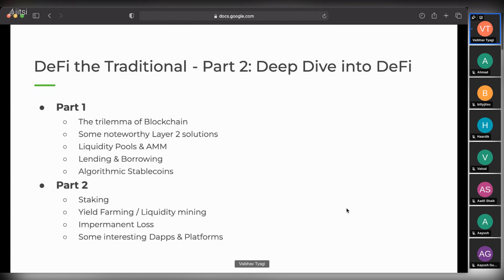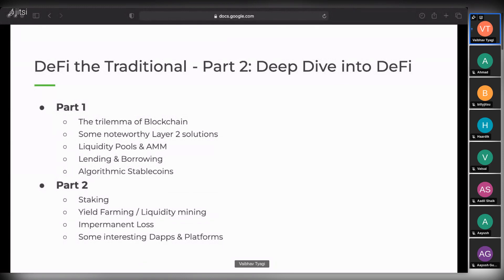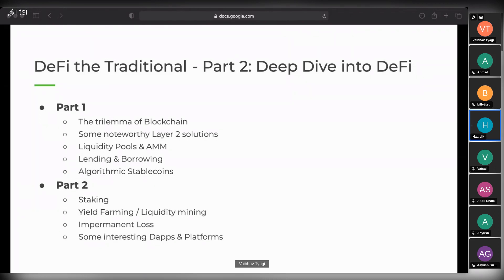A dApp is a decentralized application - an application which might have a single or multiple smart contracts within it. Good examples of dApps include Uniswap, Curve Finance, Bancor, and Balancer - these are all different dApps. These dApps are deployed on blockchains: Ethereum being the blockchain and Uniswap being a decentralized exchange, it's a dApp deployed on Ethereum. That's a basic overview of the terminology and how these things work together. We can now do some more Q&A before we wrap up.